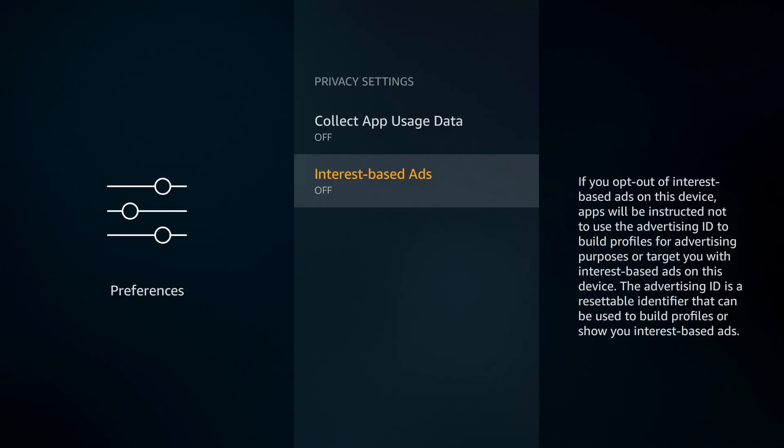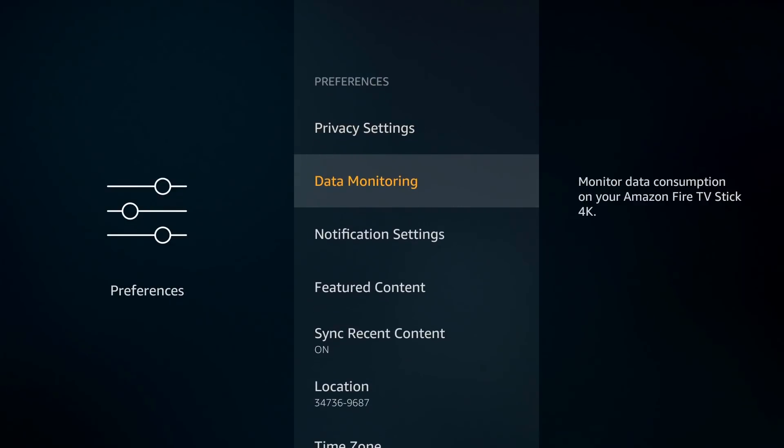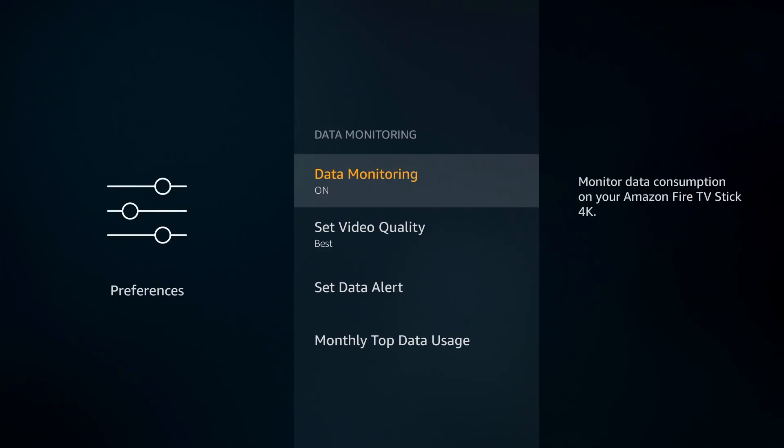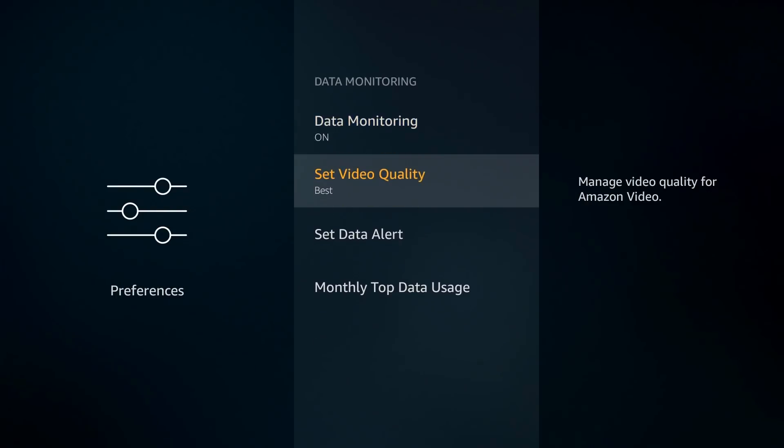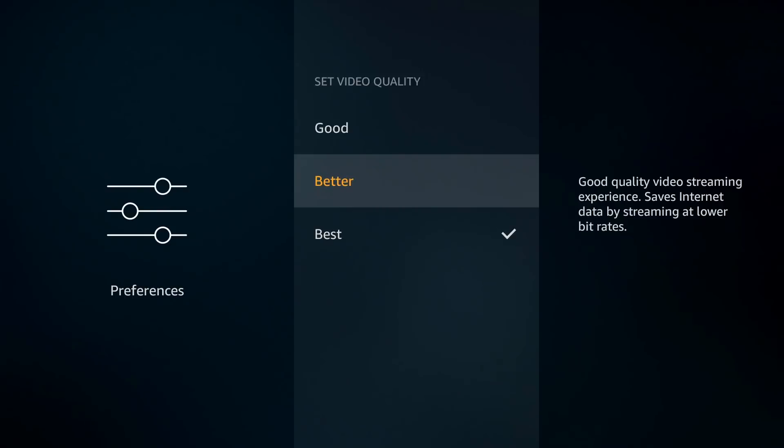Let's go back. Further down, Data Monitoring—so monitor data consumption on your Fire TV Stick or the Fire TV 4K, whichever one you have. Let's click on that, dive in a little bit. So Data Monitoring, depending how you're using your device, I can see this being handy if you're on a data restriction, maybe using a hotspot or something like that. You do have a couple settings that you can play with. For instance, the video quality—obviously the better the quality, the more data it will use. So if you're on a hotspot it might not be in your best interest to have it set to Best.